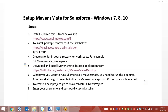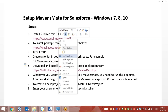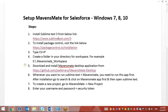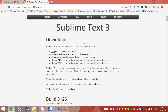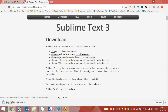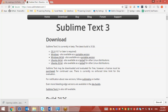For that, first of all we need to visit the Sublime Text 3 official site. Currently I am using Windows 7, so I will be downloading the Windows 64-bit version.